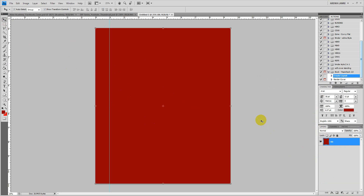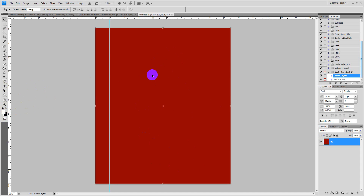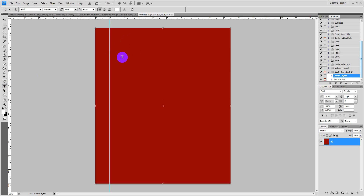Now the next thing we want to do is put a title, a subtitle, the author name, and an image. Those are the four basic things we need in a book cover. First, reset the foreground color back to black and white. We want to use white because we are having a dark background, so click on the Text tool and click on the screen.